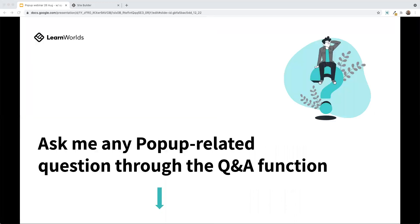As a side note and a reminder, please use the Q&A function below to ask any pop-up related questions during the presentation. If you leave a question in the general chat, it might get overlooked because people are using that chat to communicate with each other. If you have any questions, please leave them in Q&A so Christina can get to them a lot easier and faster.